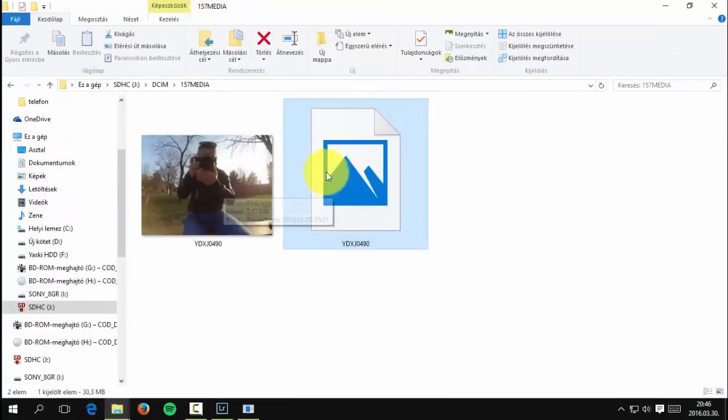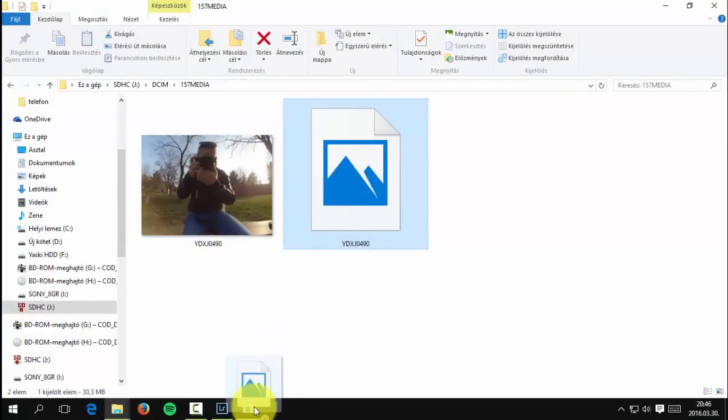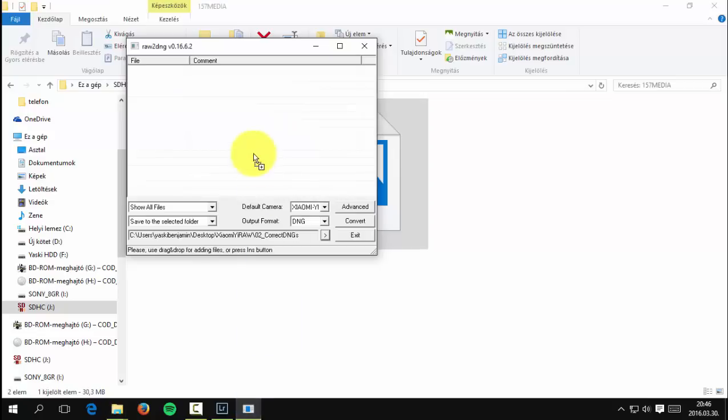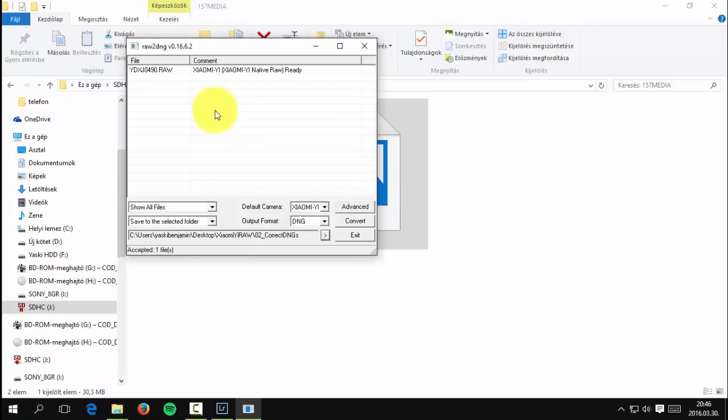Now go back to the Xiaomi Yi folder and drag and drop the picture to the raw to DNG. Now push the convert button.